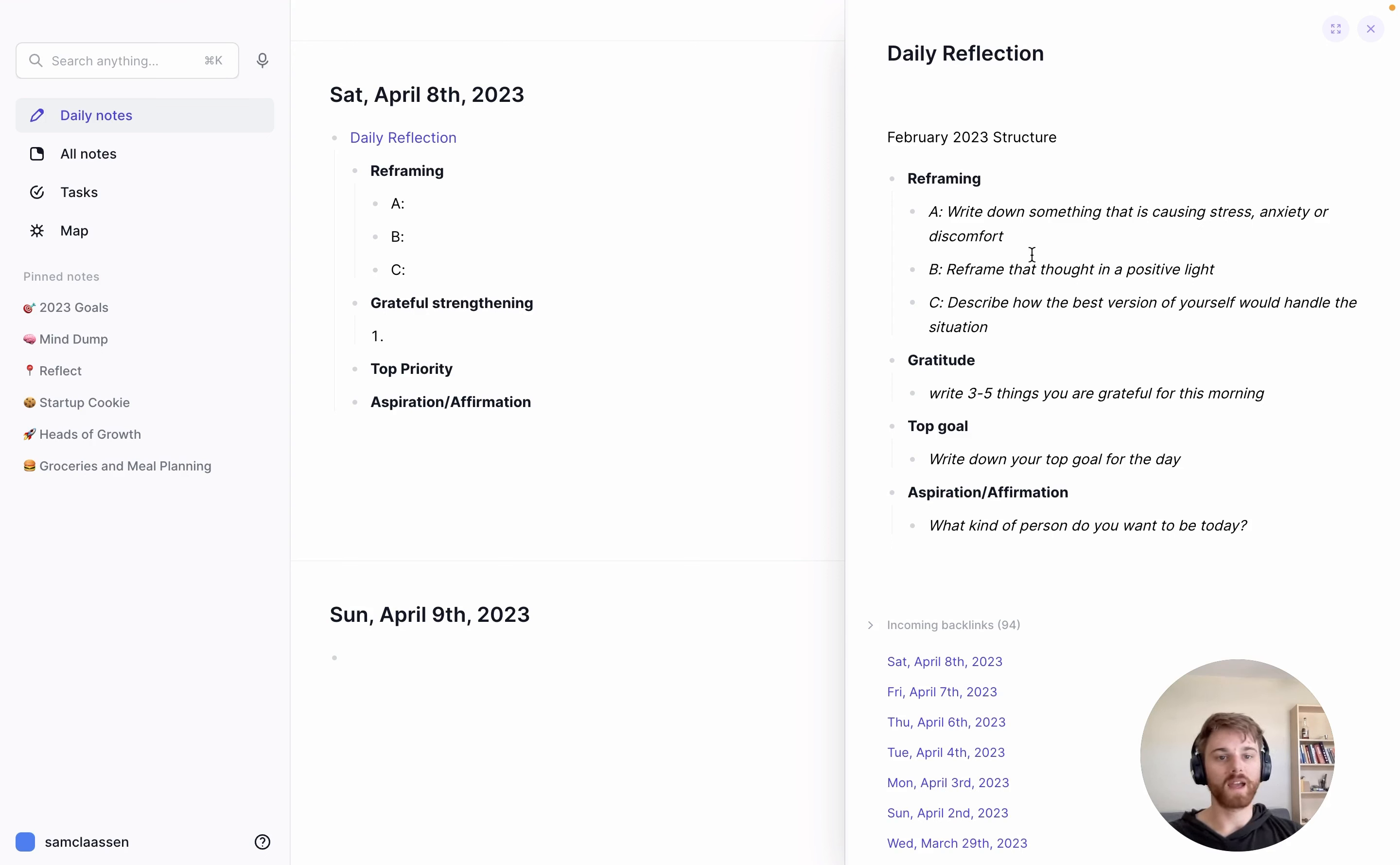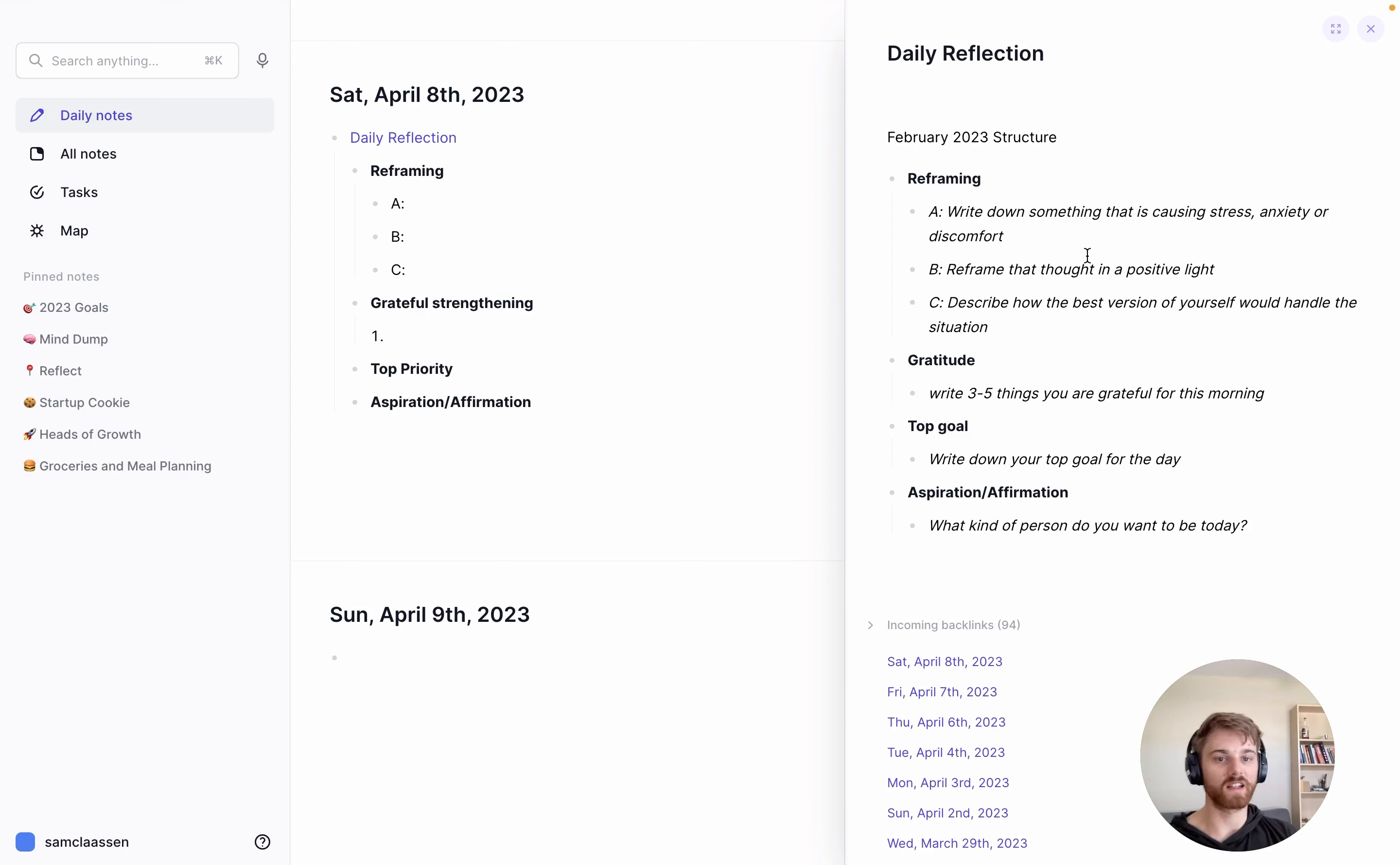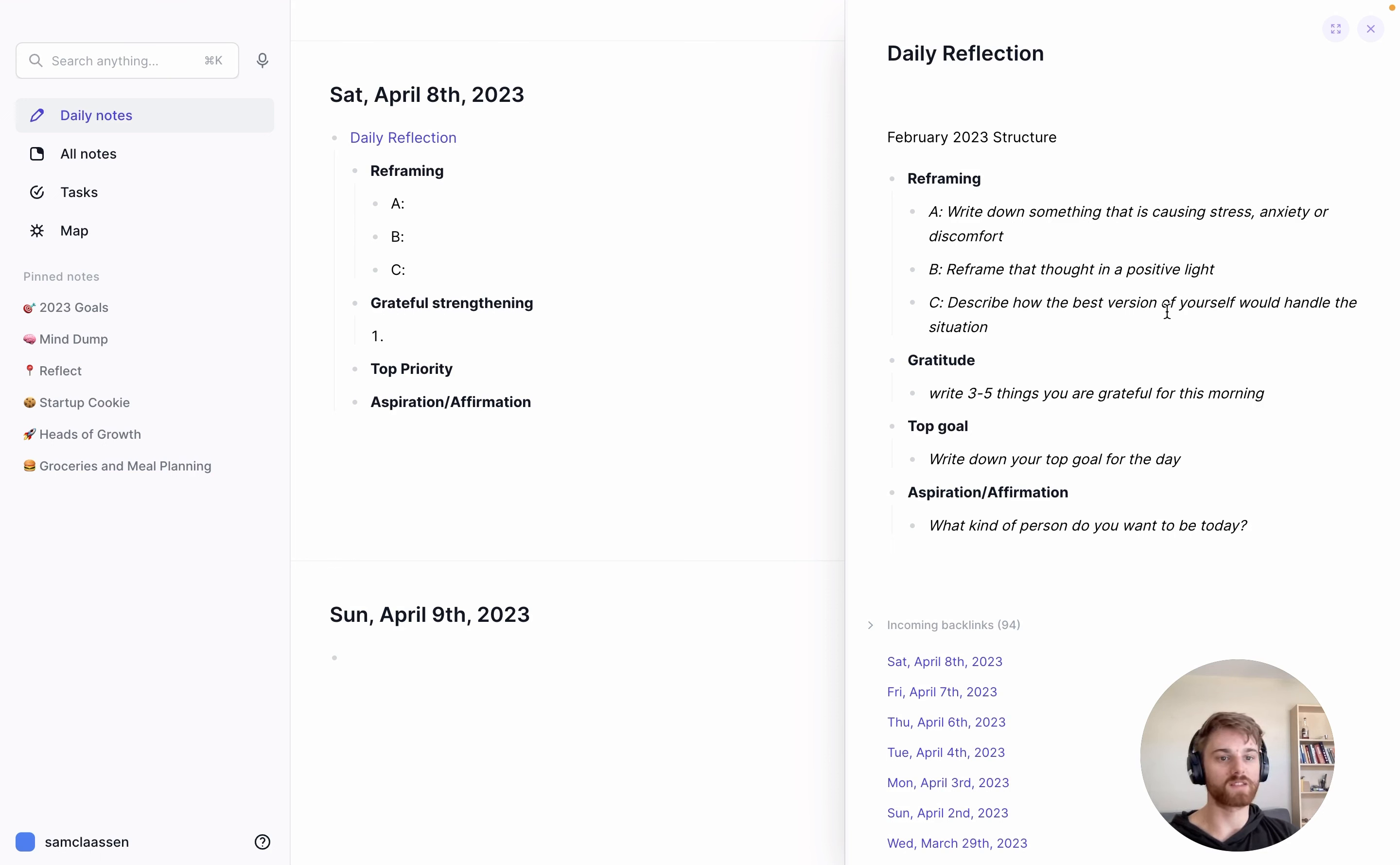So my exercise, I start with a reframing. I write down something that's causing me stress, anxiety, or discomfort. I reframe that thought in a positive light, and then I describe how the best version of myself would handle the situation.